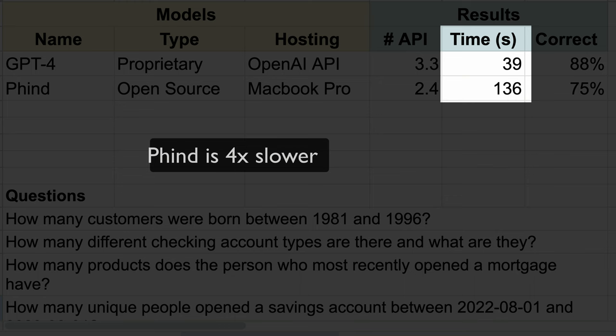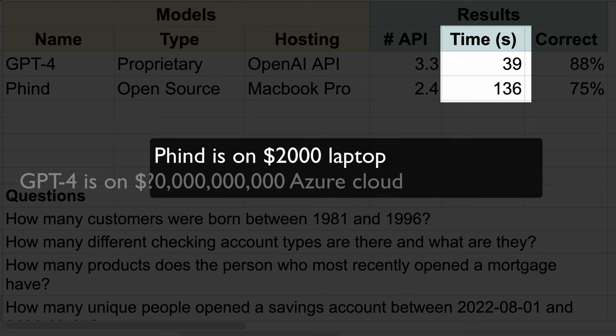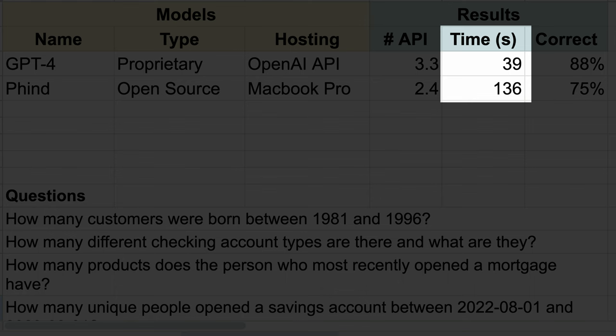Let's look at the completion time in seconds. Phind is about four times slower, but this is more impressive than it seems. The hardware is the biggest factor — Phind is running on a $2,000 consumer laptop while OpenAI is running on Microsoft's cloud infrastructure, best in the world. Moreover, we can significantly improve Phind's performance with a few minor changes.